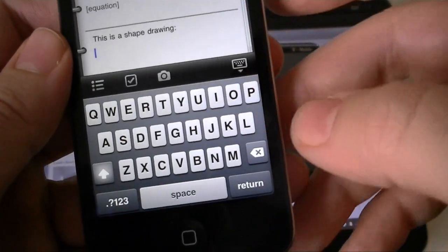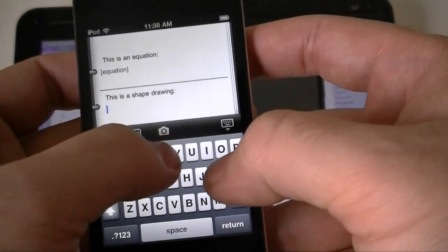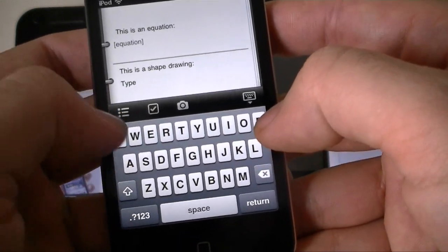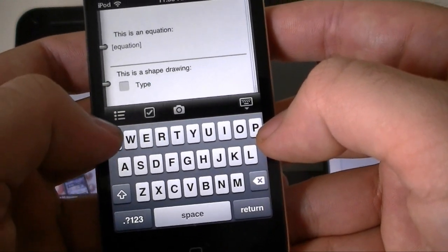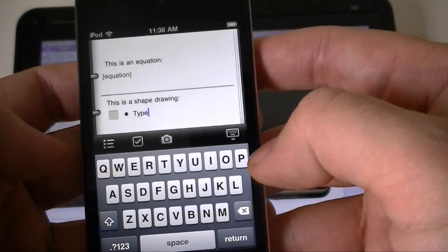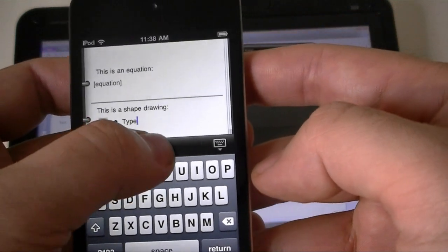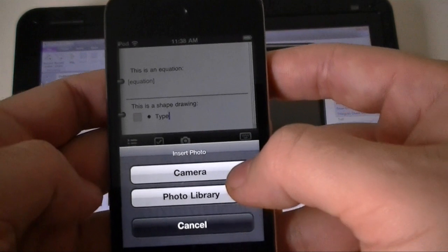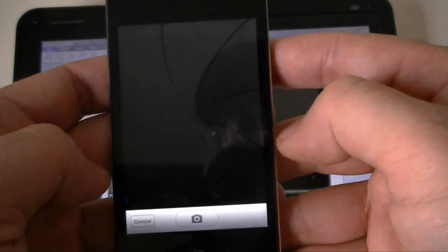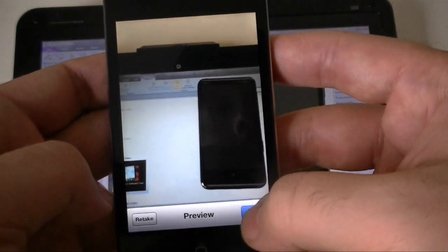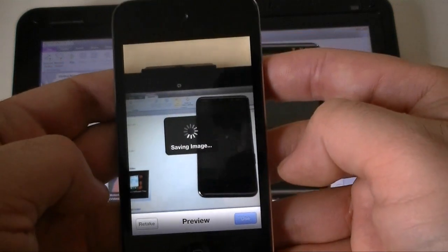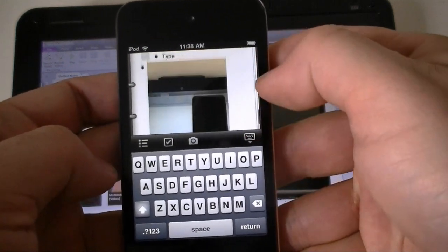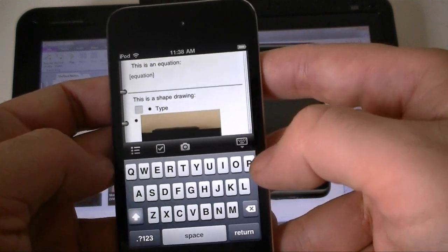Now in terms of editing, we can type stuff. We can insert check boxes. We can do bulleted lists. And we can insert a picture. So that's about it for editing.